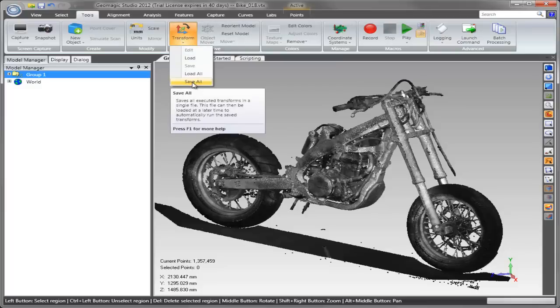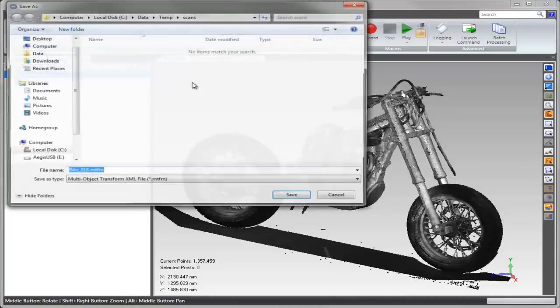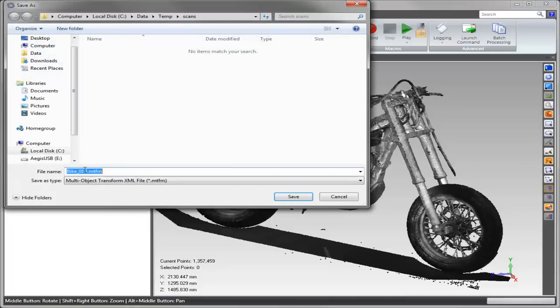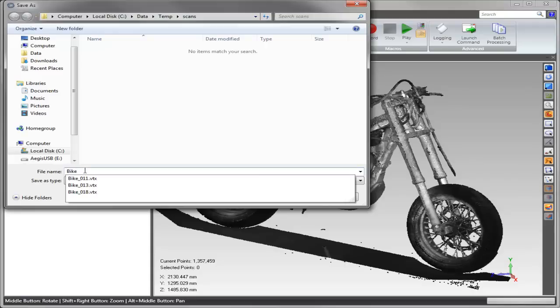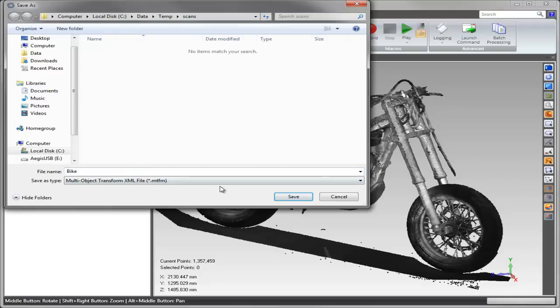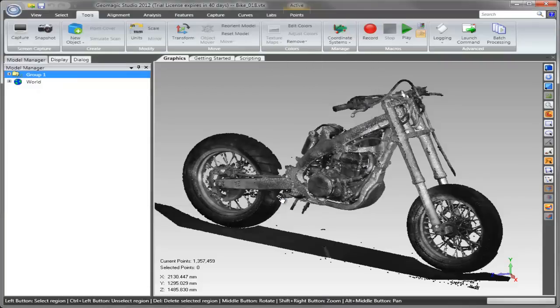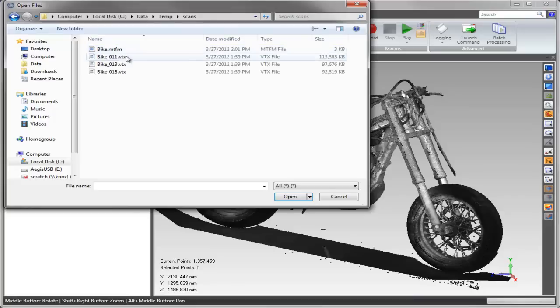Once the subsampled scans are aligned, the user can simply save a multi-object transform file, which is new to Geomagic 2012 SR1. This is a single XML-based file which contains a transformation matrix for each of the objects in the object manager tree.